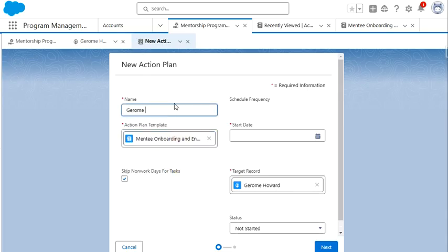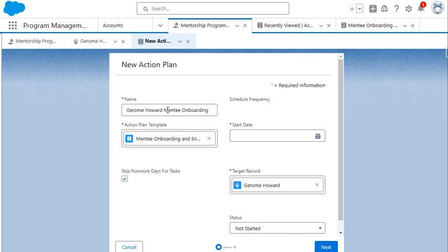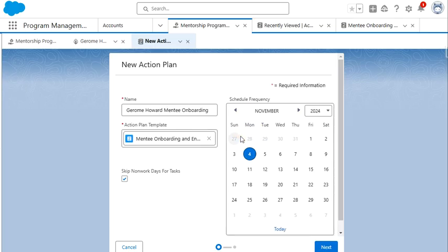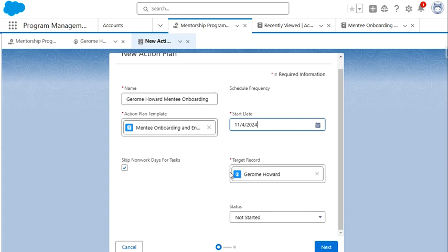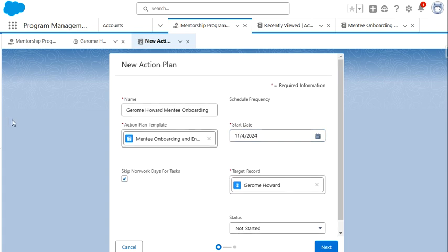We're going to name this Jerome Howard mentee onboarding. And in Salesforce, we have the ability to automate naming. So that manual work could be taken away as well. We're going to assign the start date as today. And we're going to say the status is not started. We're going to click the next button.